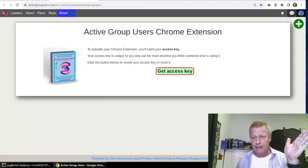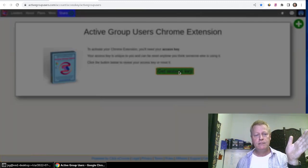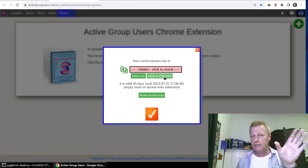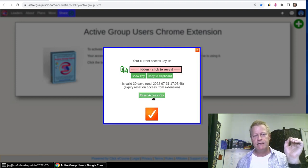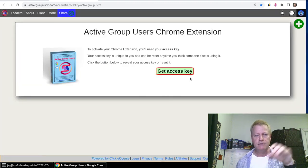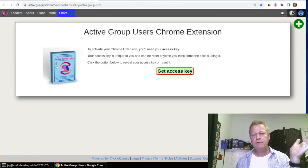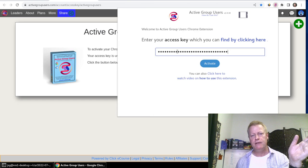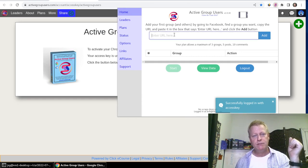After reloading, you'll see you're now logged in with your profile picture shown. Click 'Get Access Key,' then copy it to clipboard. You can reset the key anytime, which invalidates the old one. Go back to the extension by clicking the icon, paste the key in the field, and the activate button appears. Click activate and your extension is now activated.